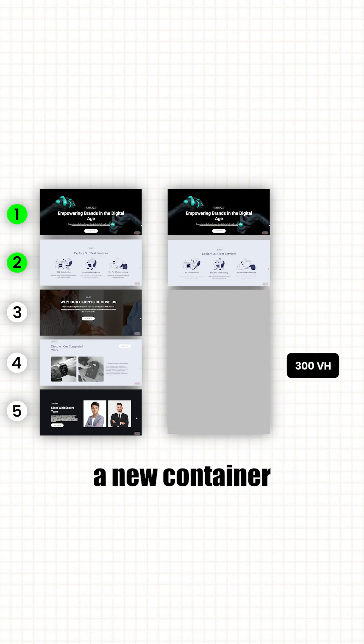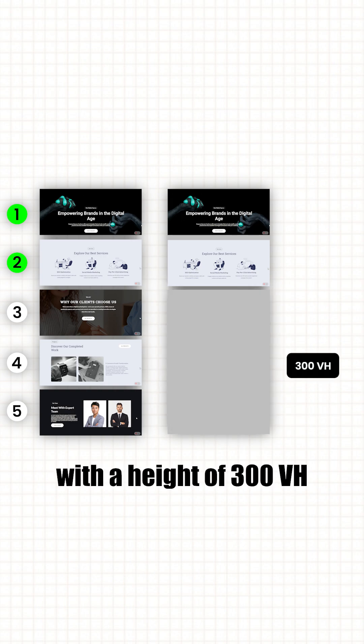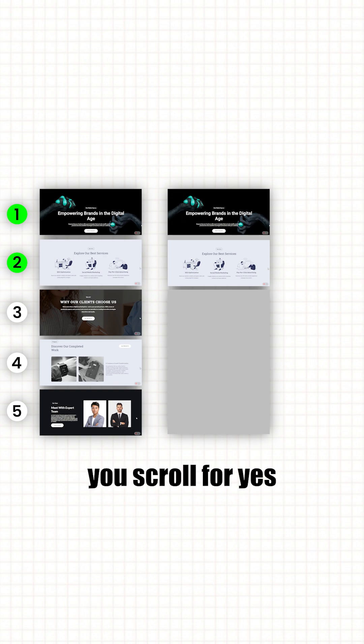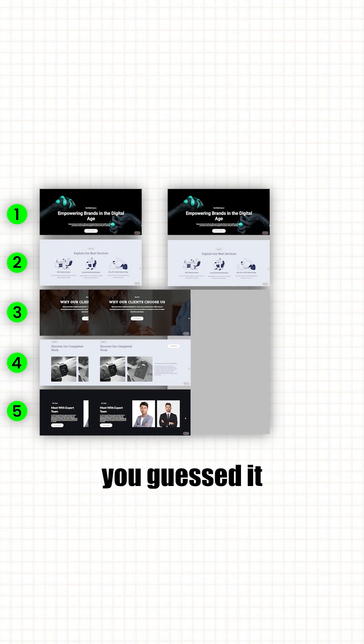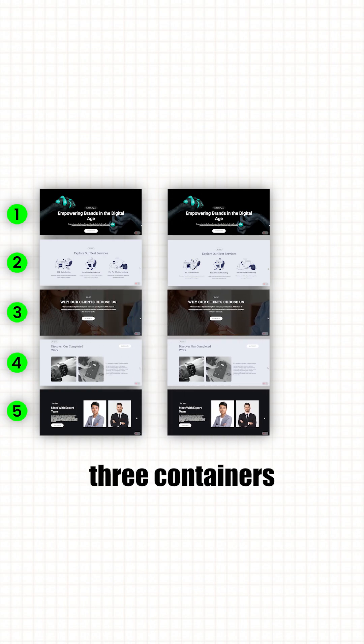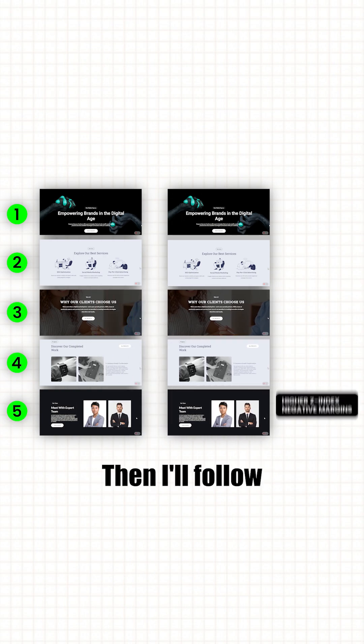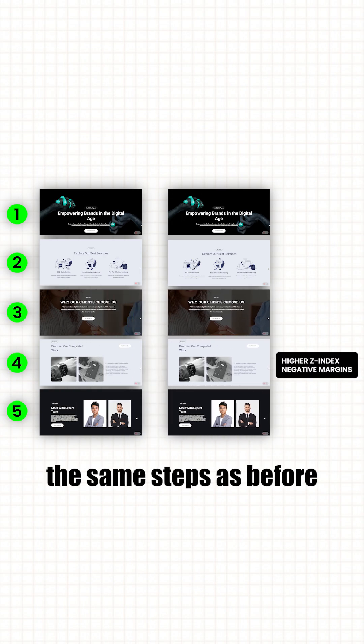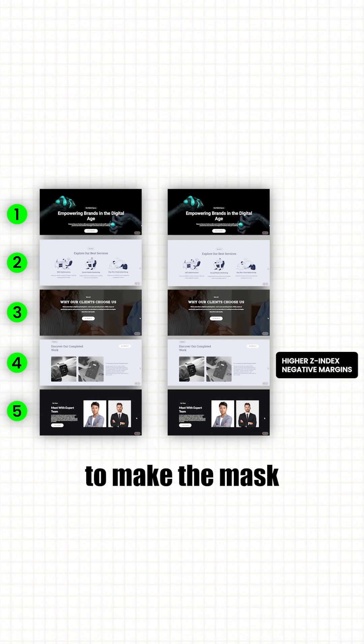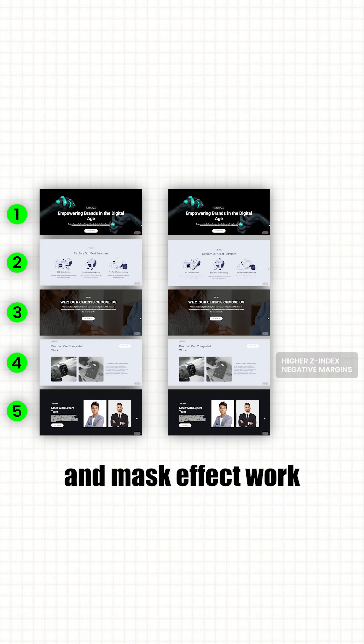For the remaining three containers, I'll create a new container with a height of 300vh, which will let you scroll for, yes, you guessed it, three containers. Then I'll follow the same steps as before to make the mask and unmask effect work.